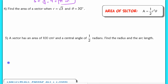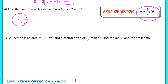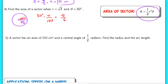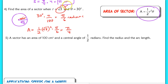For the area of a sector, the formula is one-half r squared times theta, where theta is in radians. Find the area of a sector with radius √3 and angle 30 degrees. Converting 30 degrees: multiply by π/180 to get π/6 radians. Area equals one-half times (√3)² times π/6 equals one-half times 3 times π/6 equals π/4. The radius wasn't given explicit units, so the area is π/4 square units. Be careful about the units you use in your answer.